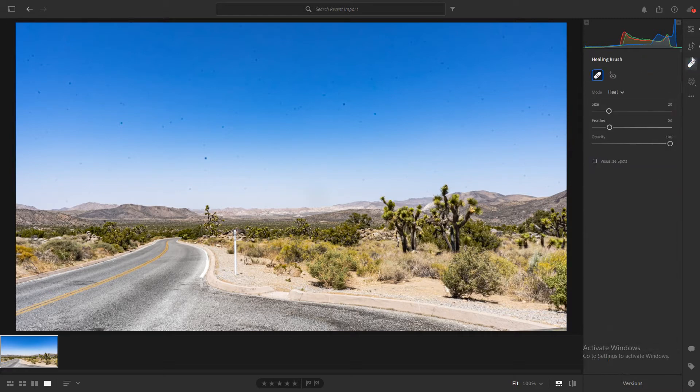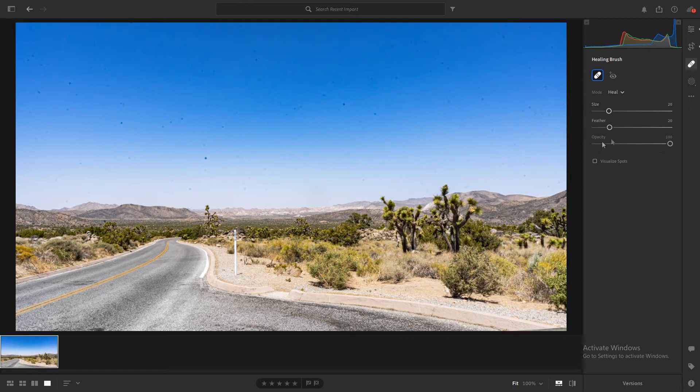Make sure the mode is set to Heal. Adjust the size of your brush. And click on whatever dot or speck of dust you want.